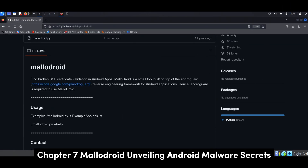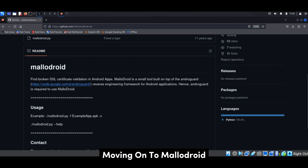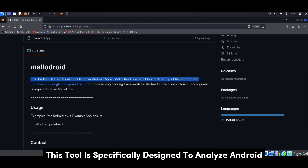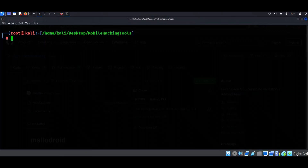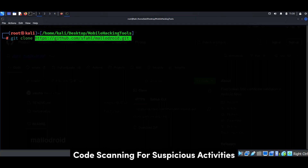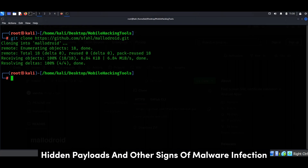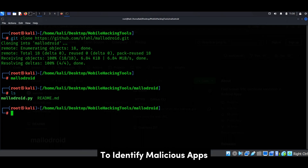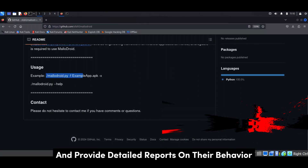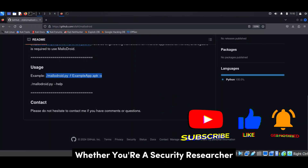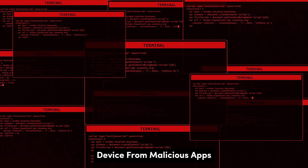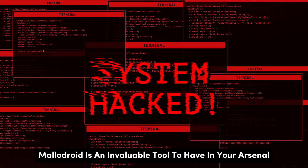Moving on to Maladroid, the malware hunter of the Android world. This tool is specifically designed to analyze Android apps for malicious behavior. Think of it as an antivirus for your app's code, scanning for suspicious activities, hidden payloads, and other signs of malware infection. Maladroid uses a combination of static and dynamic analysis techniques to identify malicious apps and provide detailed reports on their behavior. Whether you're a security researcher, malware analyst, or just someone who wants to protect their Android device, Maladroid is an invaluable tool.